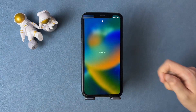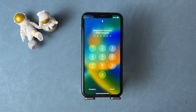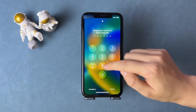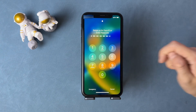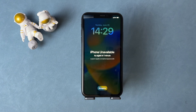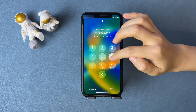Hi guys, welcome back to iMobi channel. When you forget your iPhone passcode, your iPhone will be unavailable due to too many wrong attempts. The more times you enter the wrong passcode, the longer you're locked out.